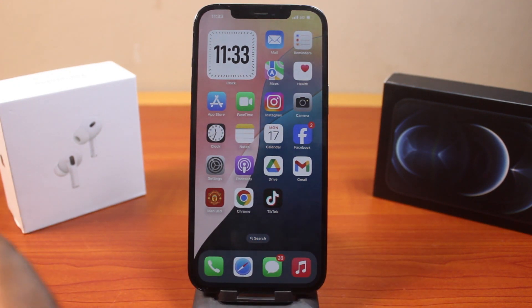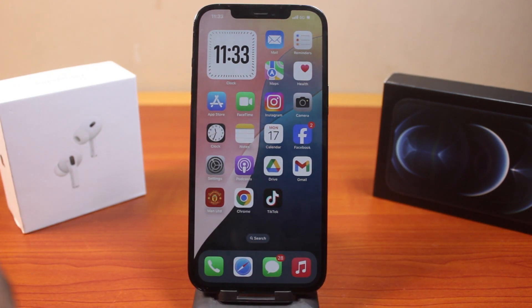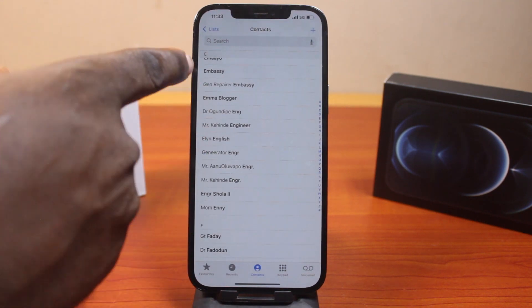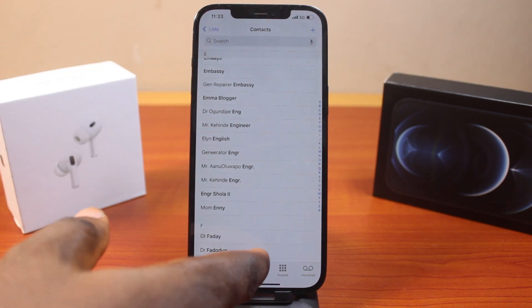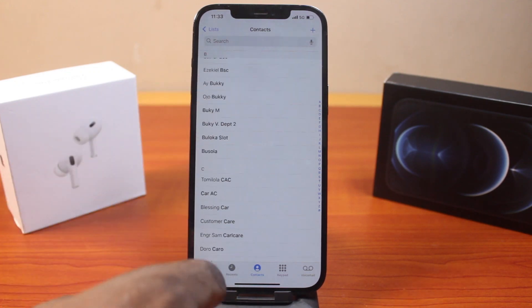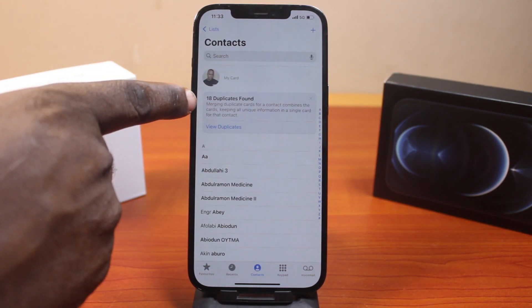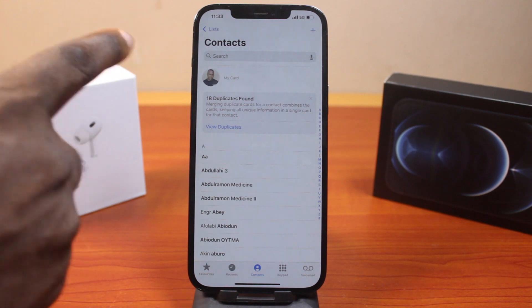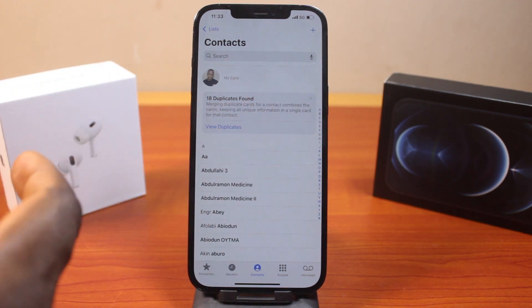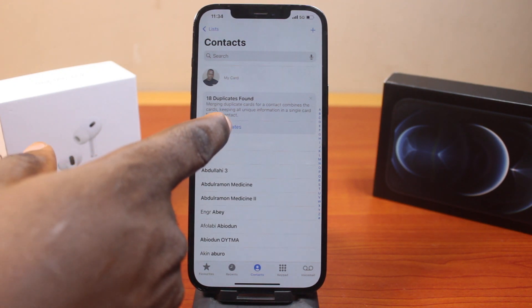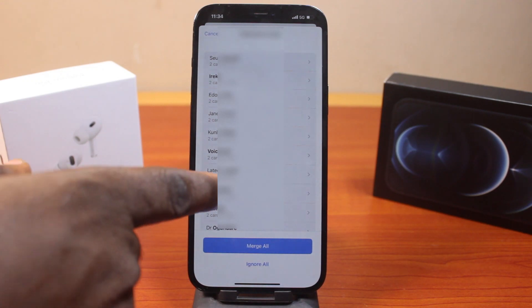When you want to merge duplicate contacts on your iPhone, all you need to do is open the Phone app or the Contacts app, then make sure you select Contacts. On the contacts page you should see the total number of duplicate contacts found — here I have 18. This is automated; even if you close this feature, your iPhone will still search and bring up duplicate contacts.